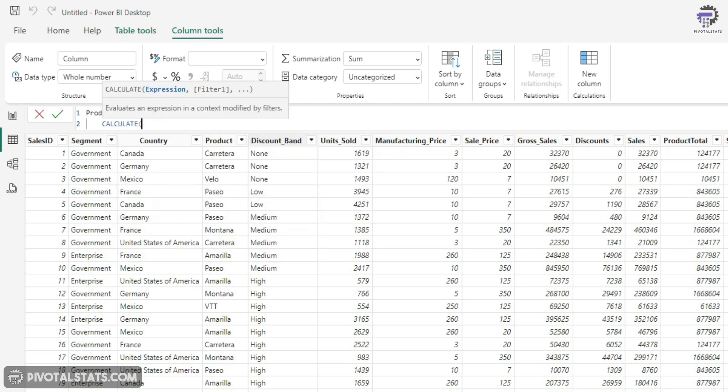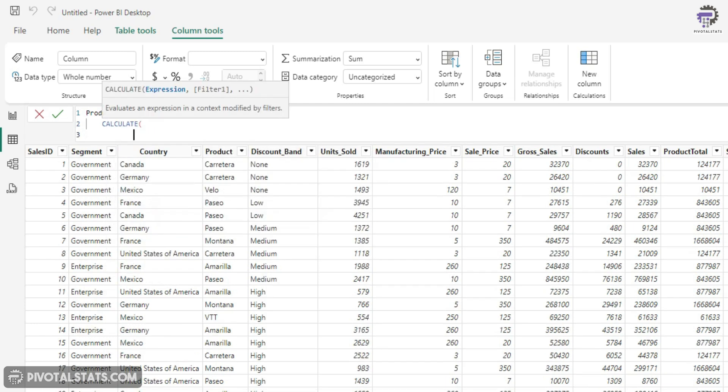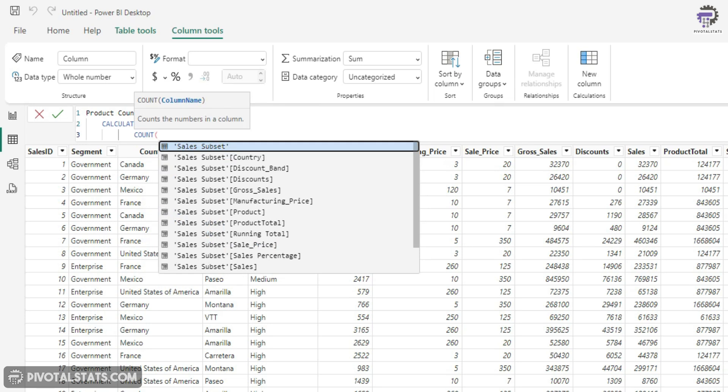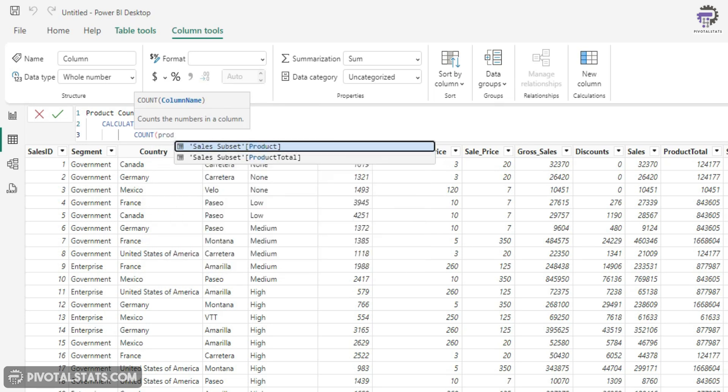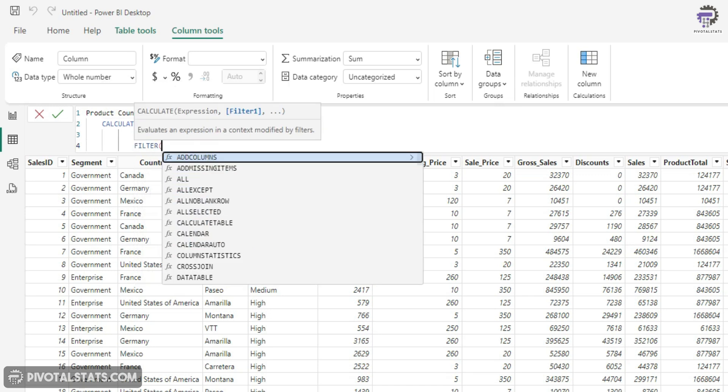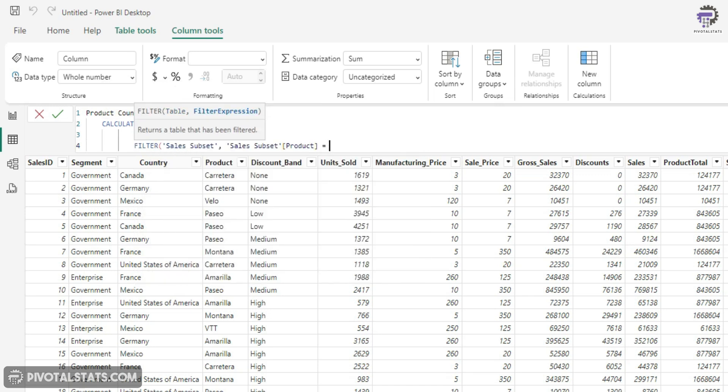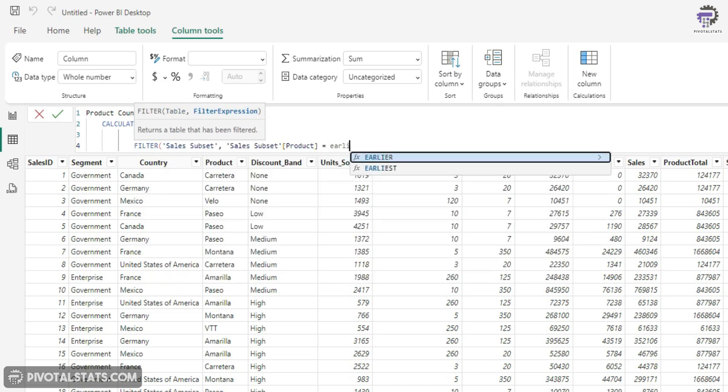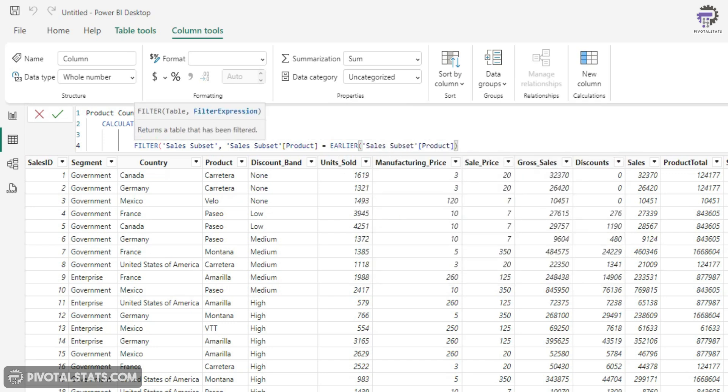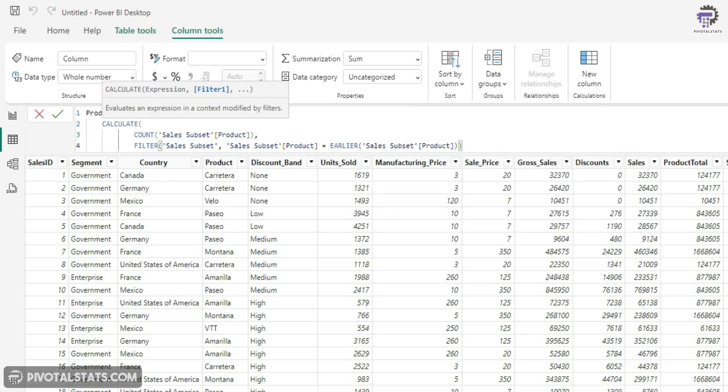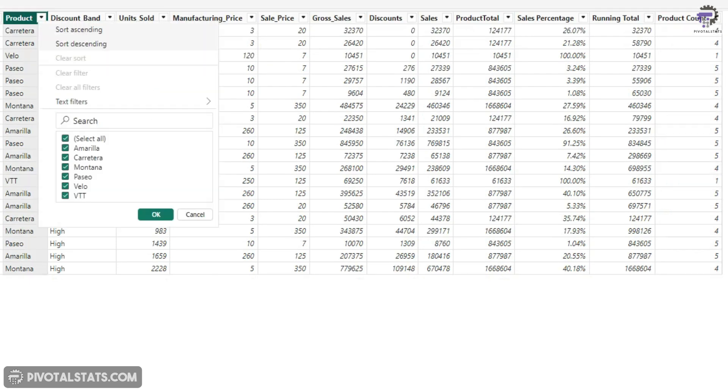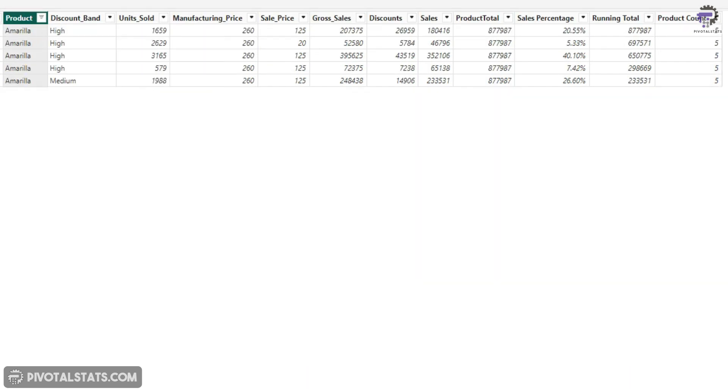I'm going to say CALCULATE and here I'm going to count the product column and the filter context would be product is equal to EARLIER product. Close all the brackets. What this will do is this will give you the row count of each product inside your data. So again, I'm going to filter any one product here and this is showing five for each row because in total we have five rows for this product.